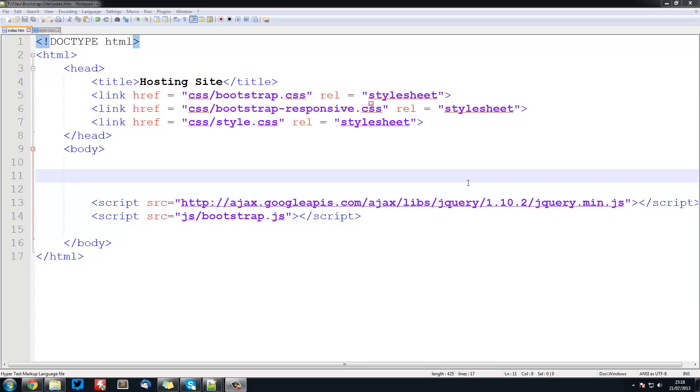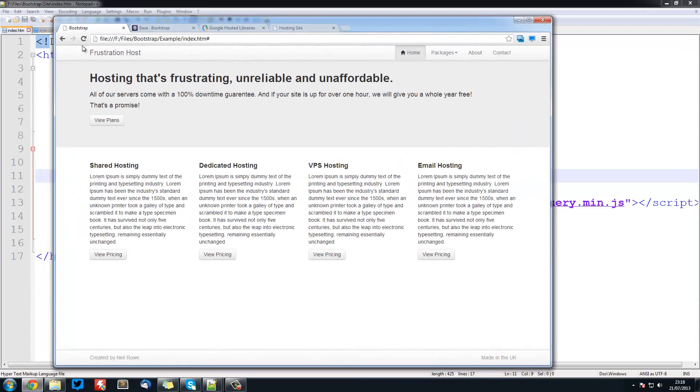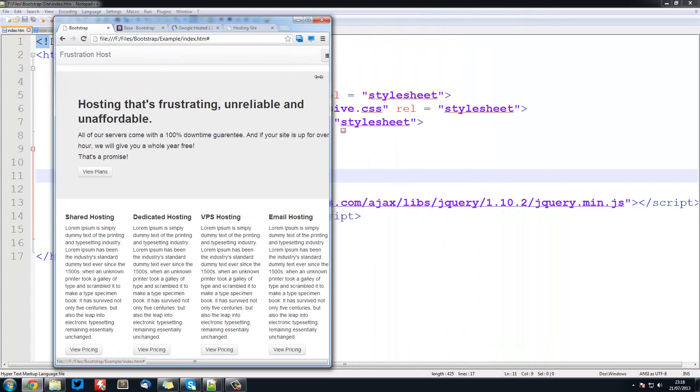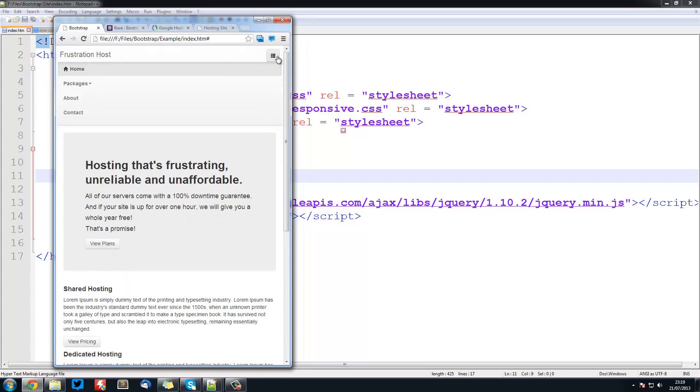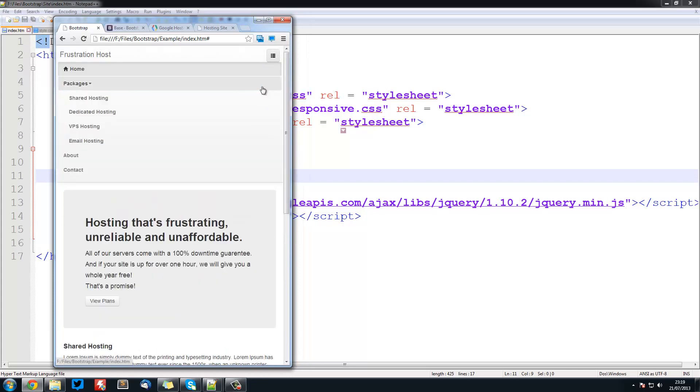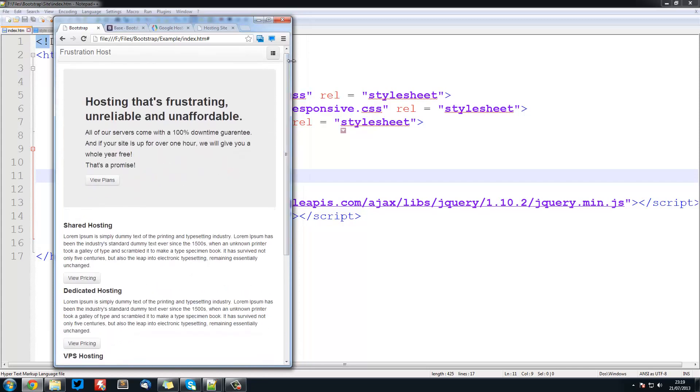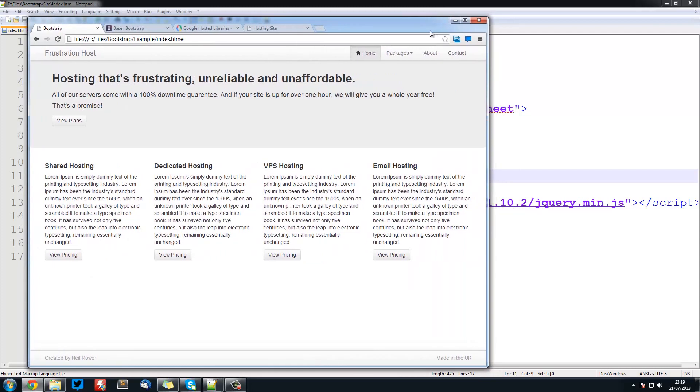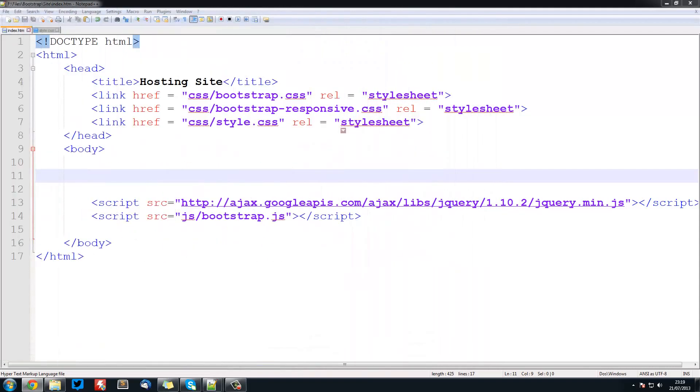Welcome to the second tutorial in the Bootstrap series. In this video we're going to be looking at creating a navigation bar. We're going to be creating this white bar that goes along the top and we'll be including this dropdown and also making sure that it's responsive when we go into mobiles. This is pretty simple but it's going to be a little bit confusing but it shouldn't be too bad.